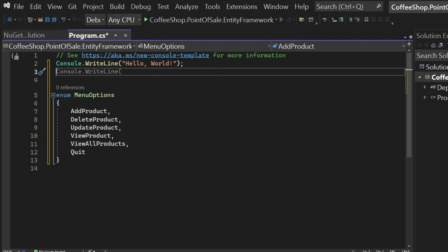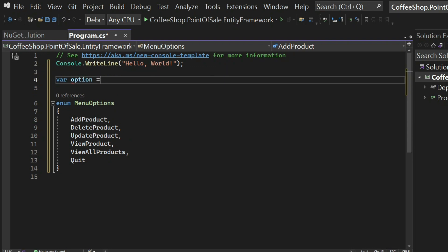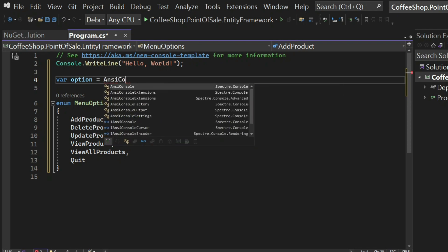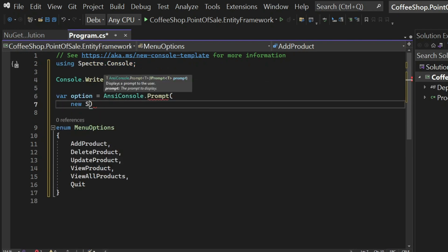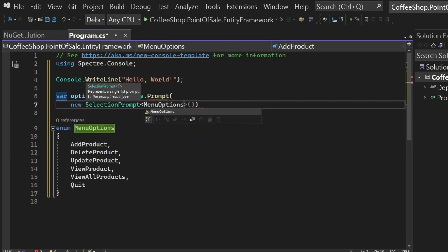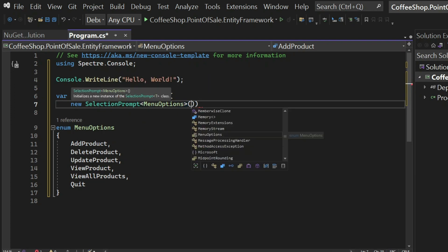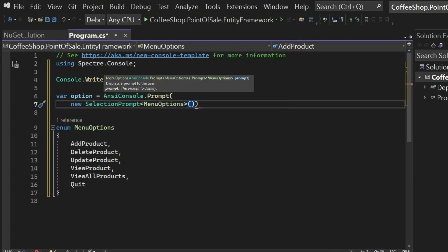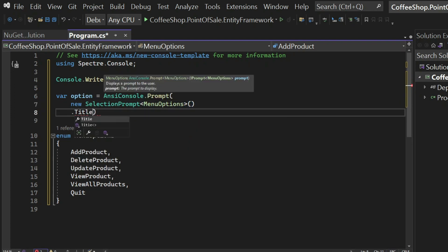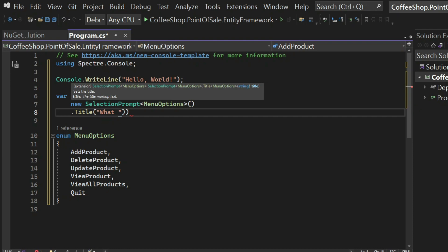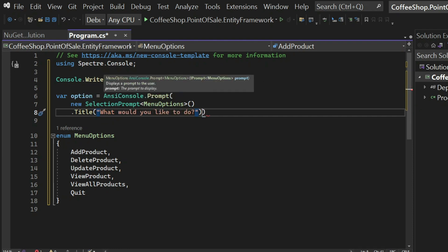Then we're going to use Spectre to collect the input from the user based on those menu options. So we're going to say var option equals AnsiConsole dot prompt. And we're going to pass a new selection prompt, which has as a type the menu options.